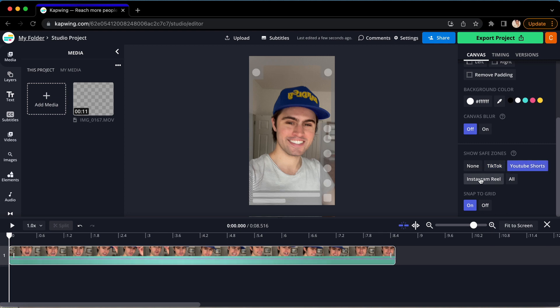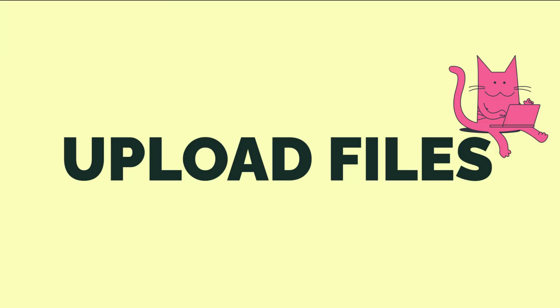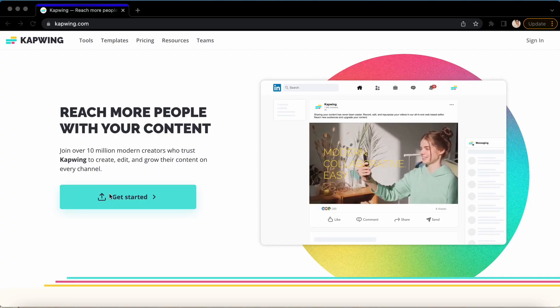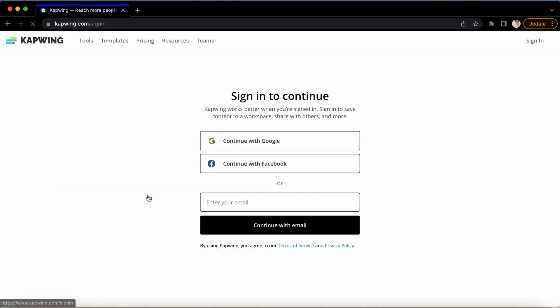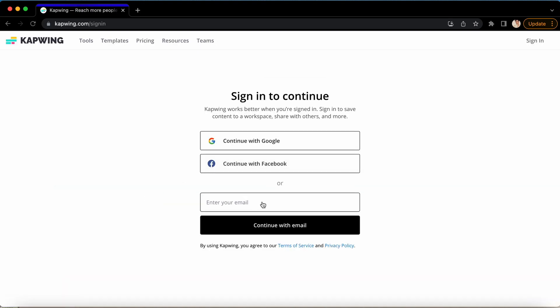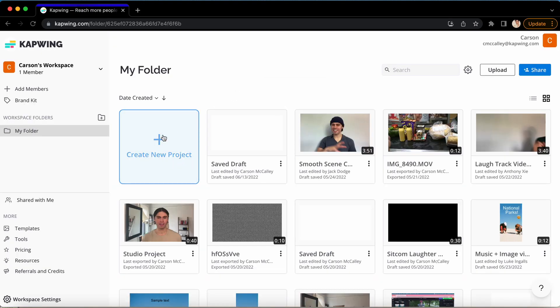There are a handful of programs that can do that, but I use Kapwing because it's super simple and completely browser-based. So the first thing you're going to need to do is upload your footage. To do this, go ahead and click the link down in the bio. Once you're here, click Get Started and use your email to sign in or sign up and click Create New Project.